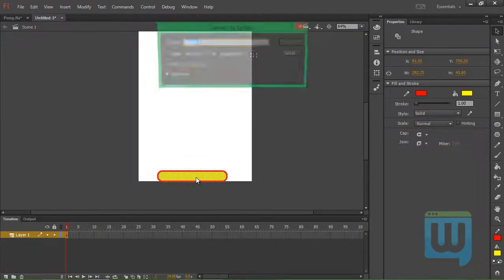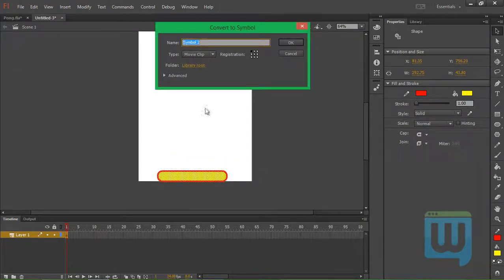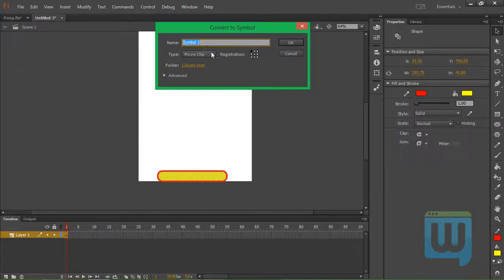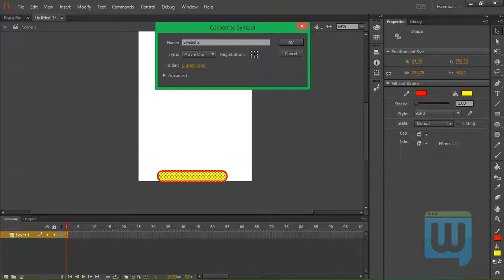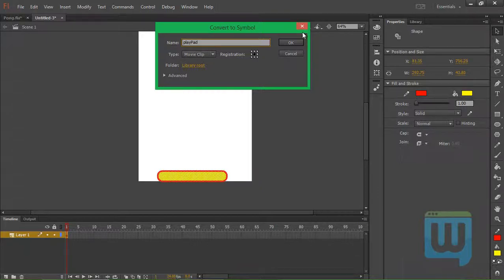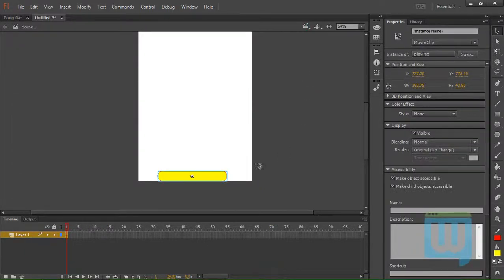Hit F8. Convert it to a symbol. It's going to be a type movie clip. And we'll register this at the center. Call it a play pad. Click OK.